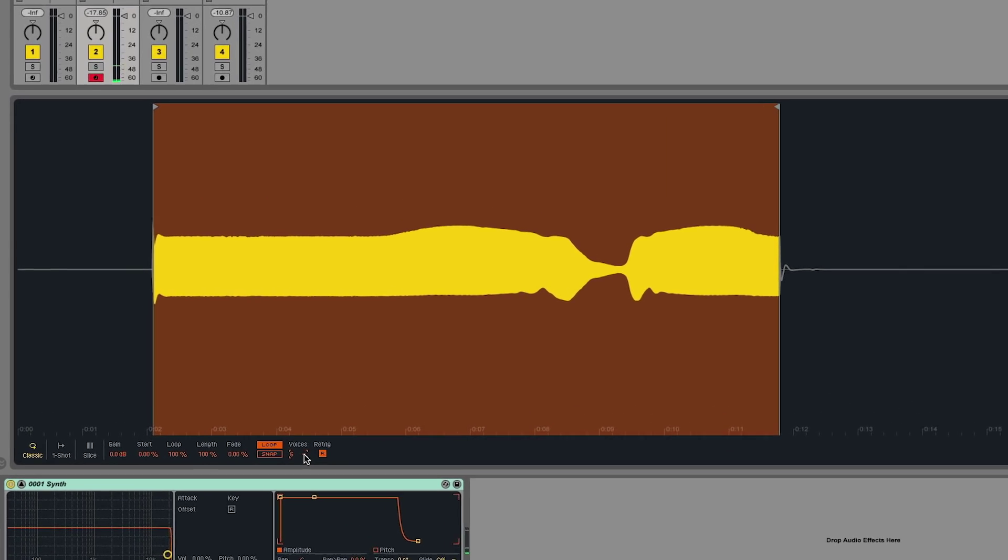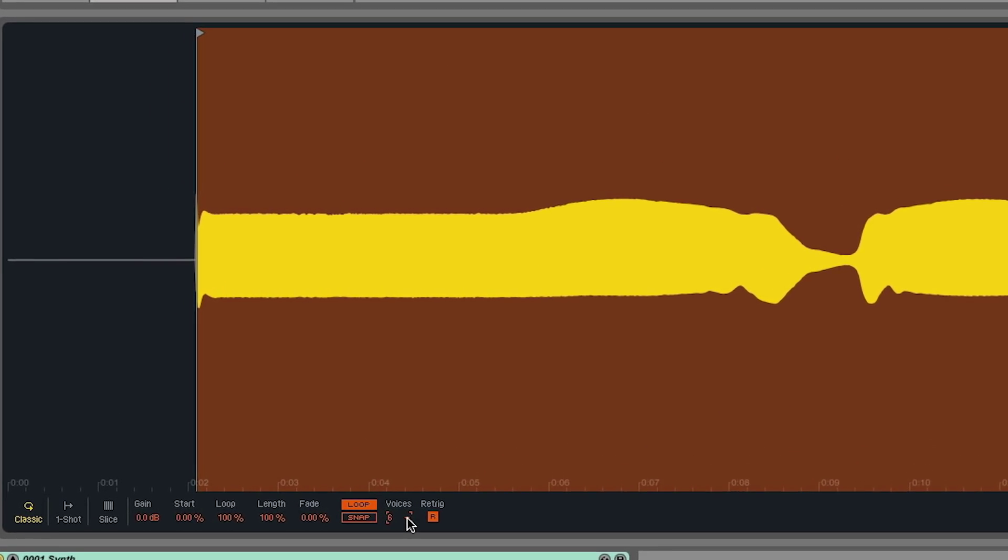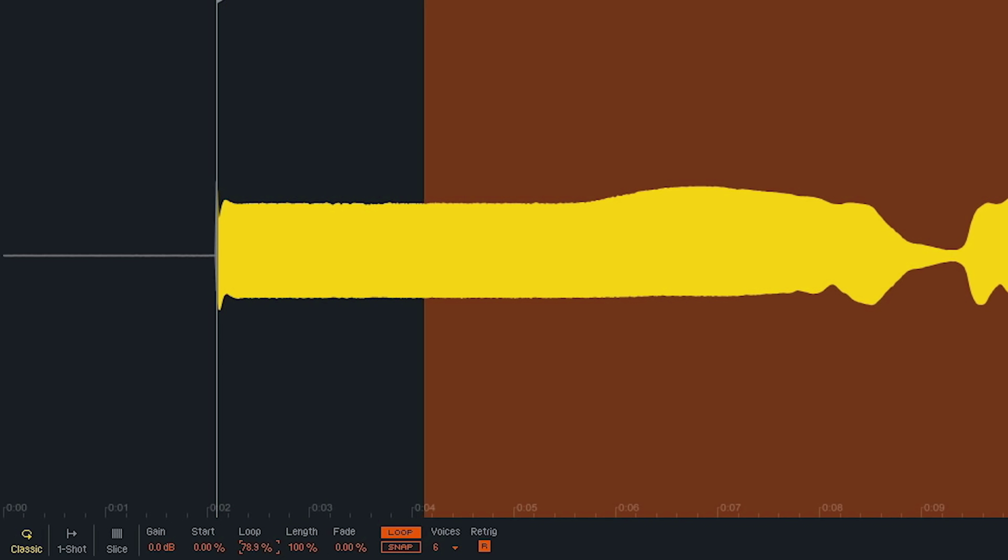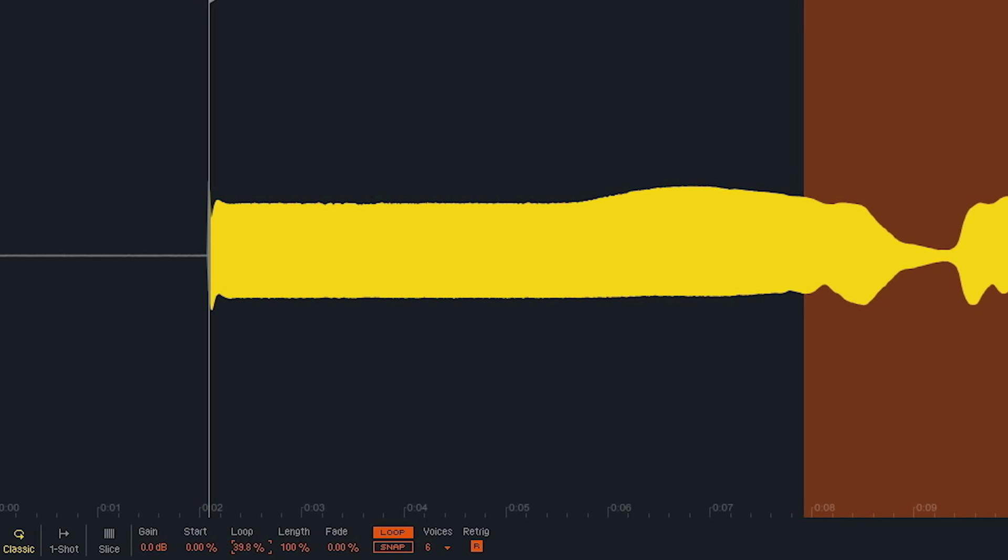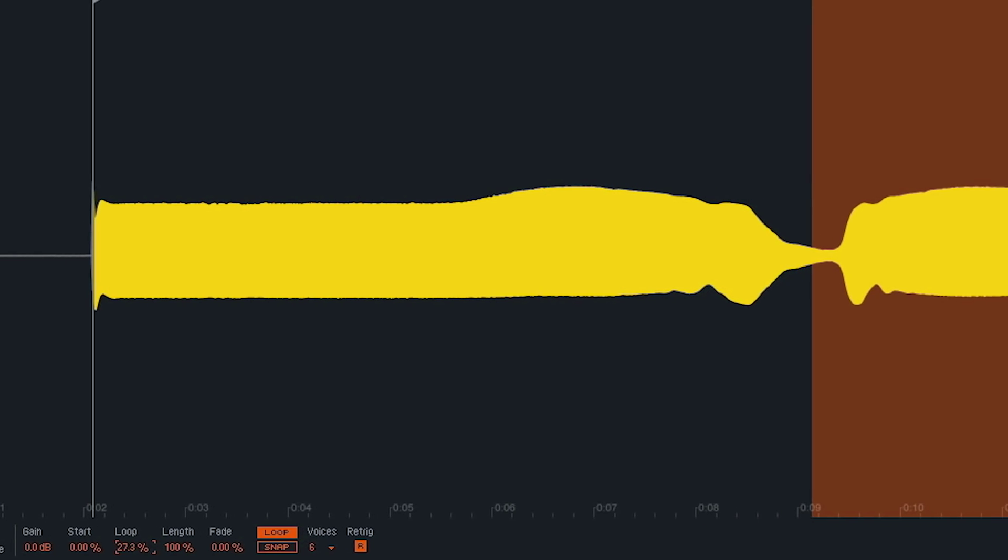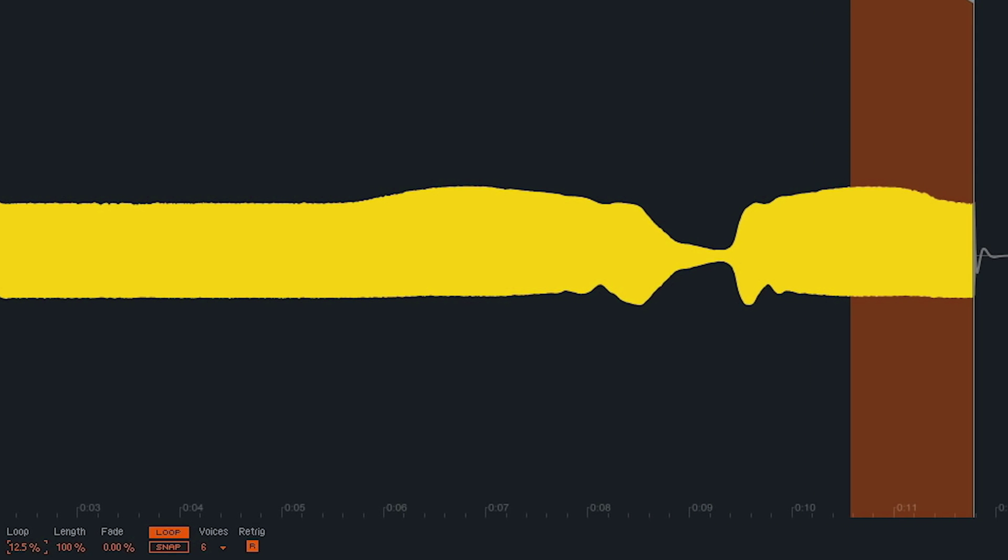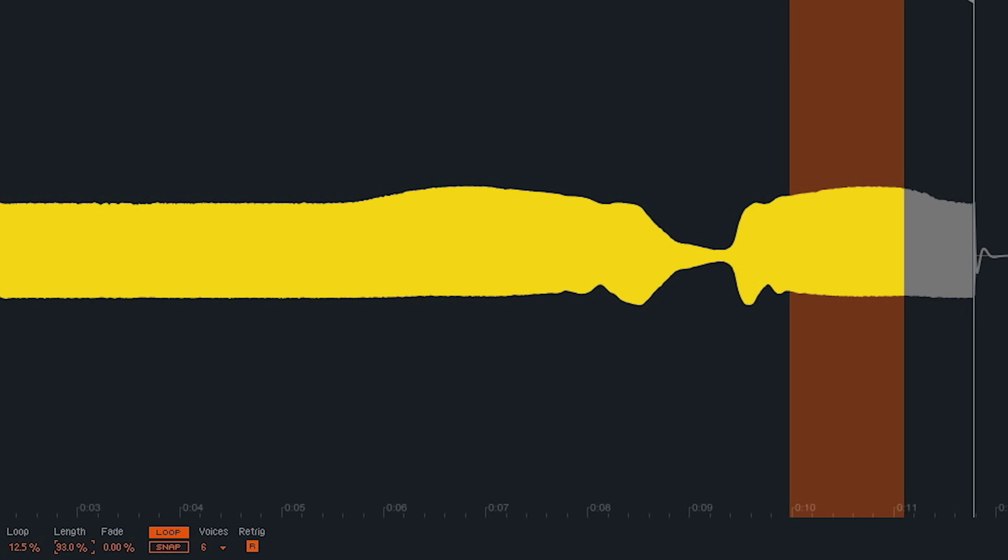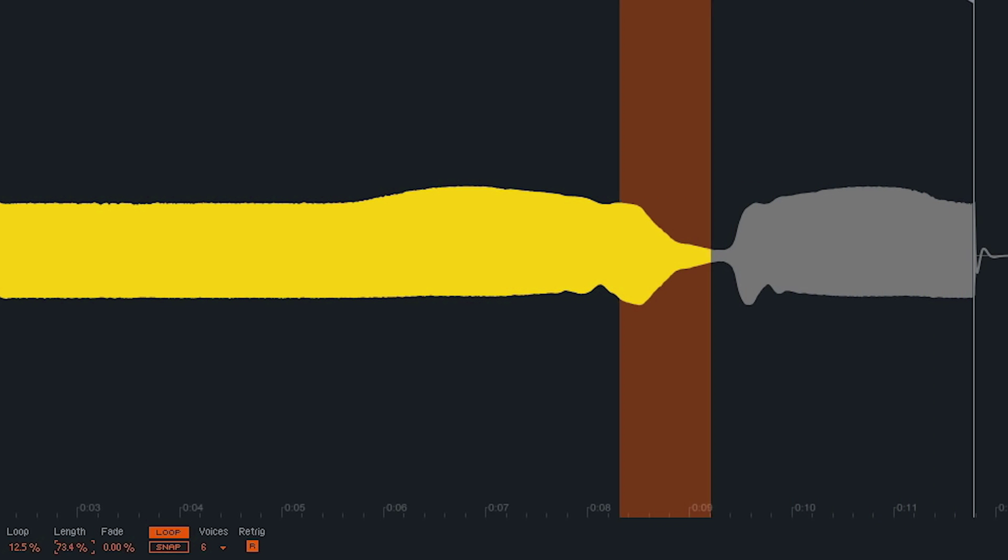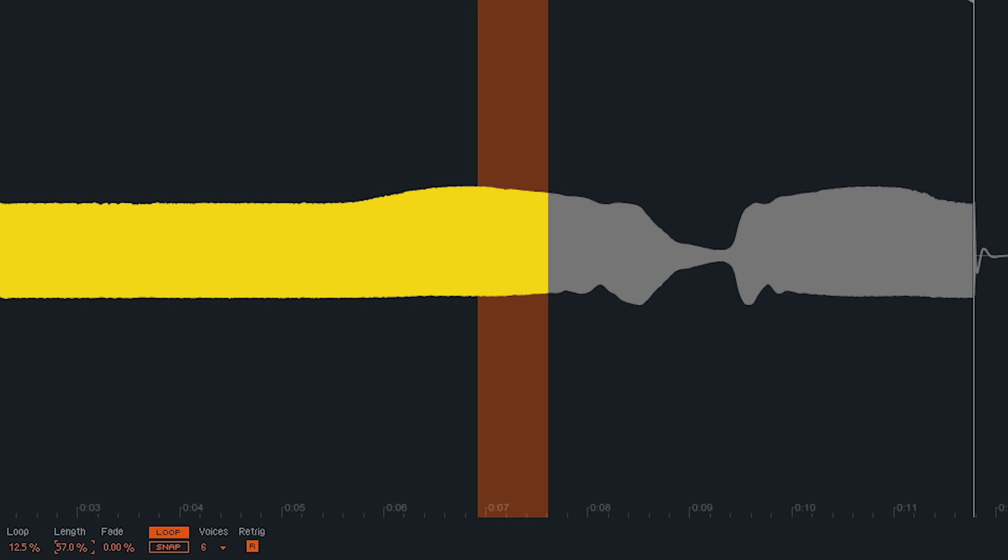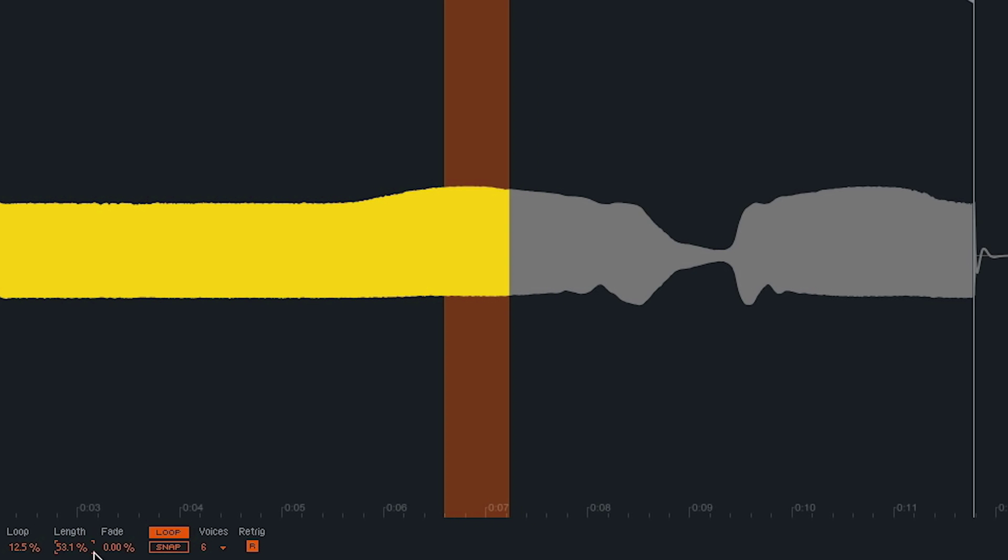With the loop function on, I can also set a particular area within the sample that can be looped so I can create sustained notes and chords. I can choose a section of the sample using the loop parameter and using the length parameter, I can set the actual section of the sample I wish to loop. And using the fade parameter, I can create a crossfade to create a smooth transition of the waveform looping.